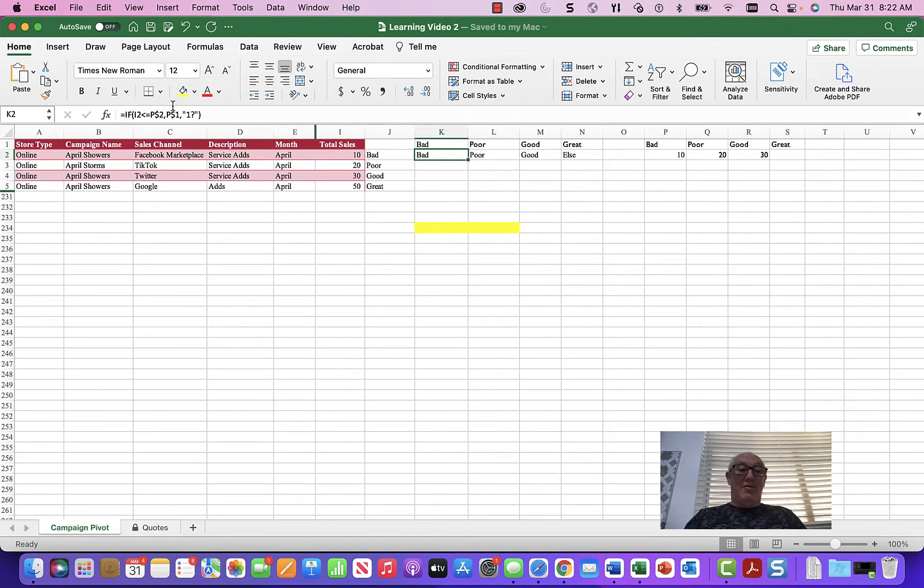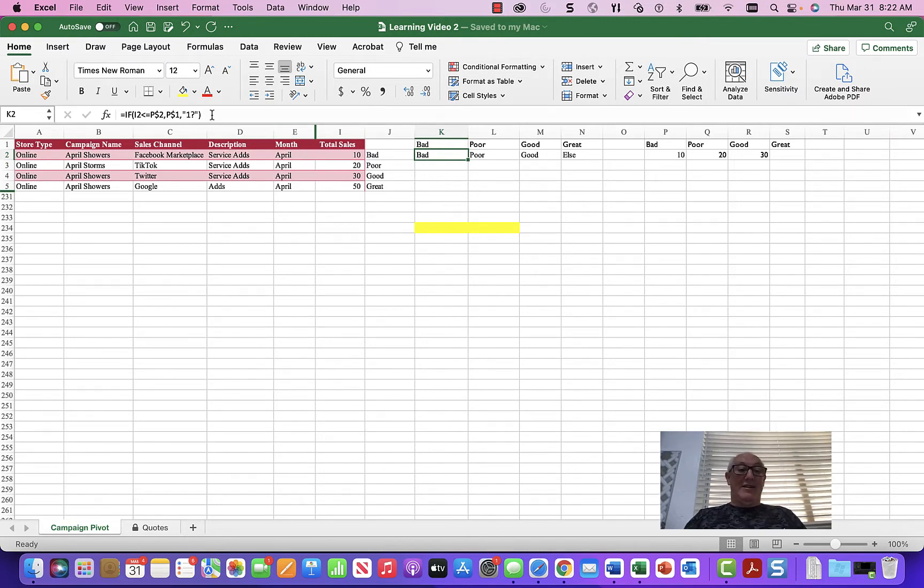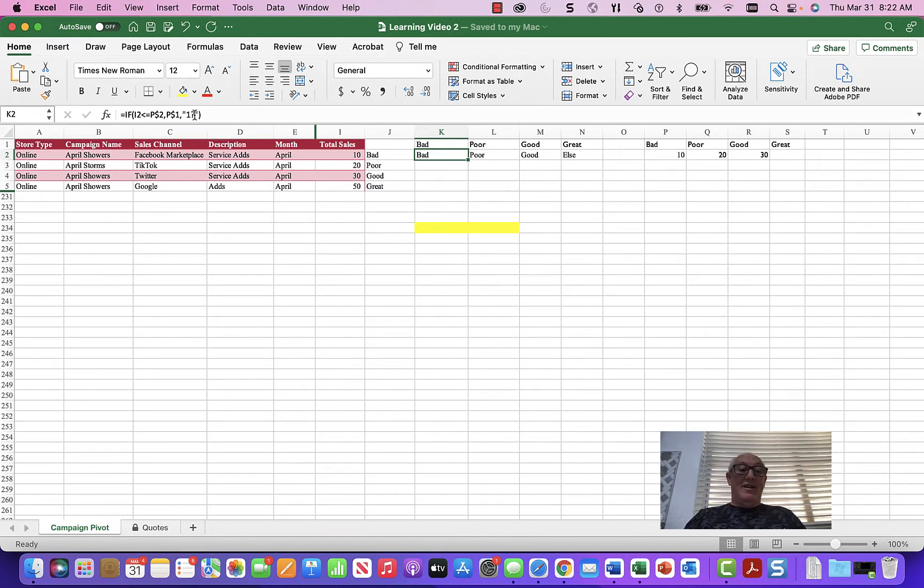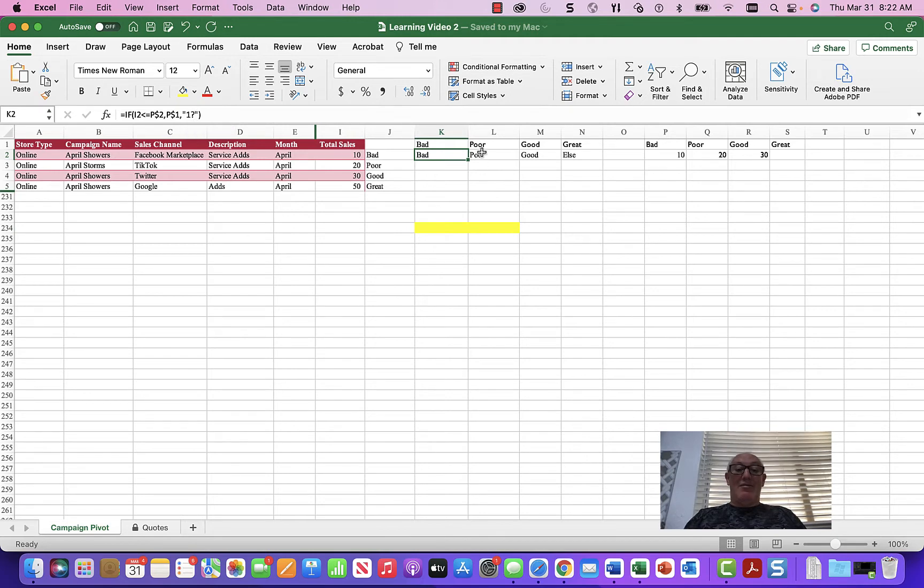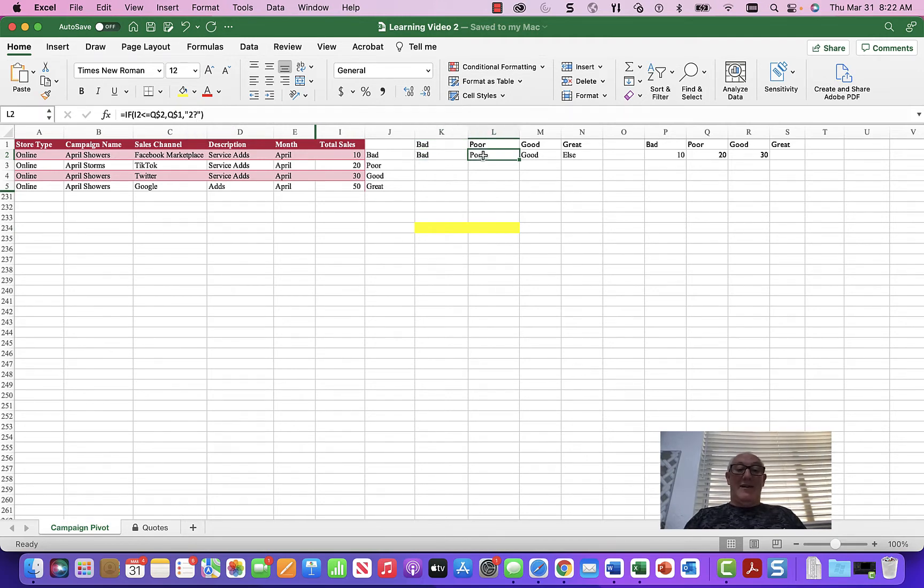So what I did was I put a simple IF statement in. I said, hey, if this value is less than this value, I use this reference on this table, then do this. Otherwise, put one question mark that allows me to put a second IF statement in, and I get the second IF statement.